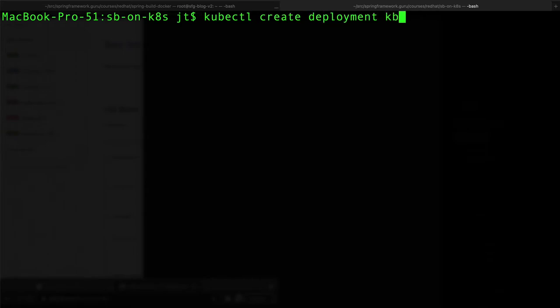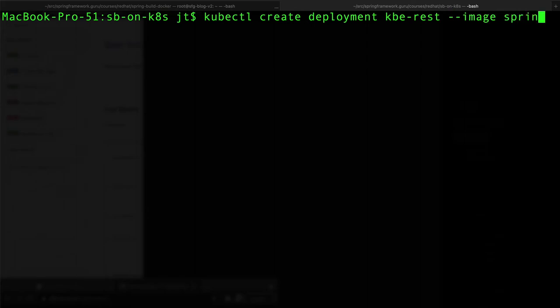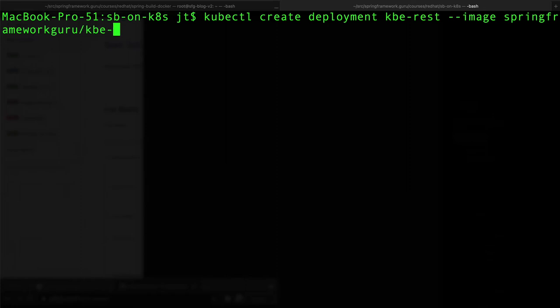Then image is going to be springframeworkguru slash, so that's the name of my GitHub repository, and this is going to be kberest brewery.